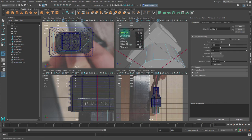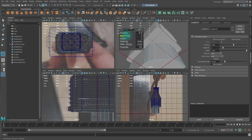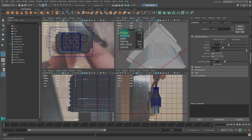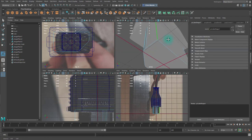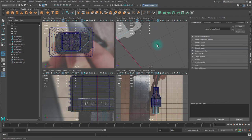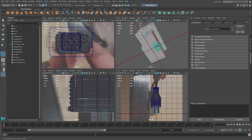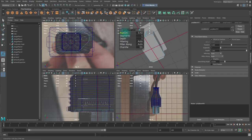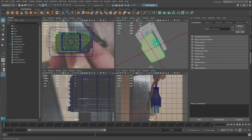Let's take these two edges, bevel them, and reduce the fraction. And increase the segment to two. Take these three edges and bevel those as well. Reduce the fraction, increase the segments to two.